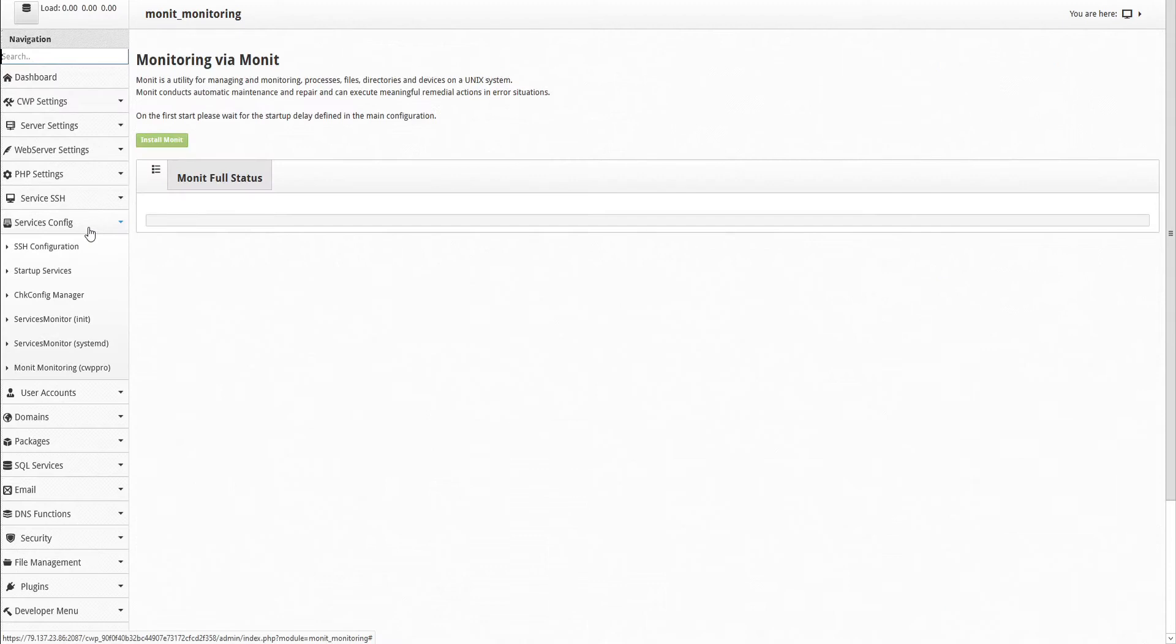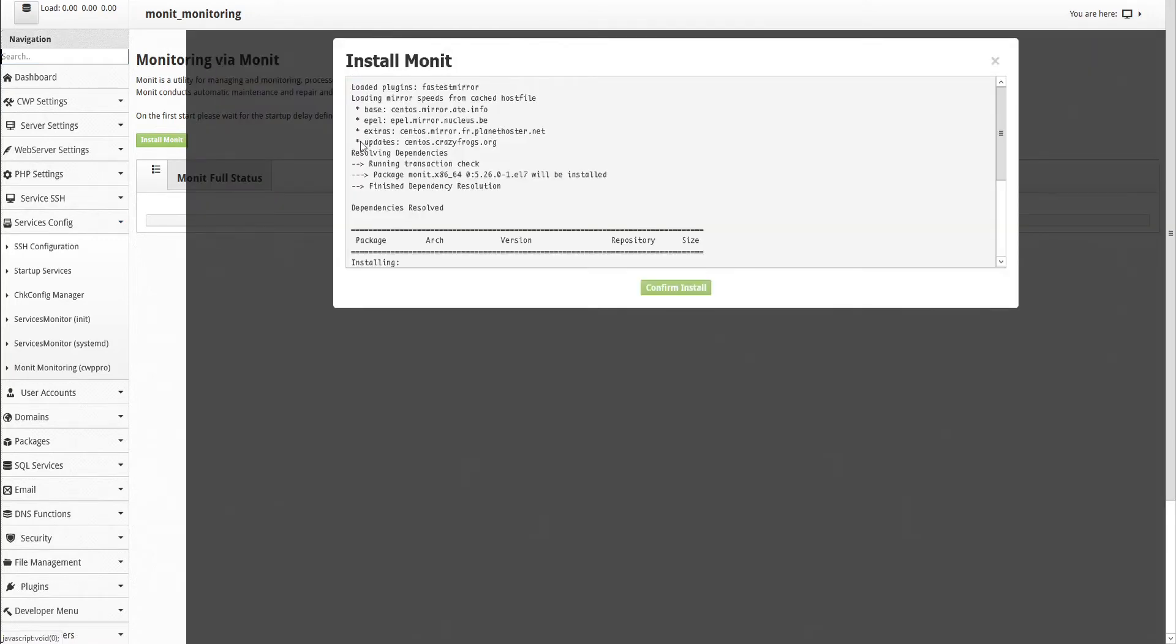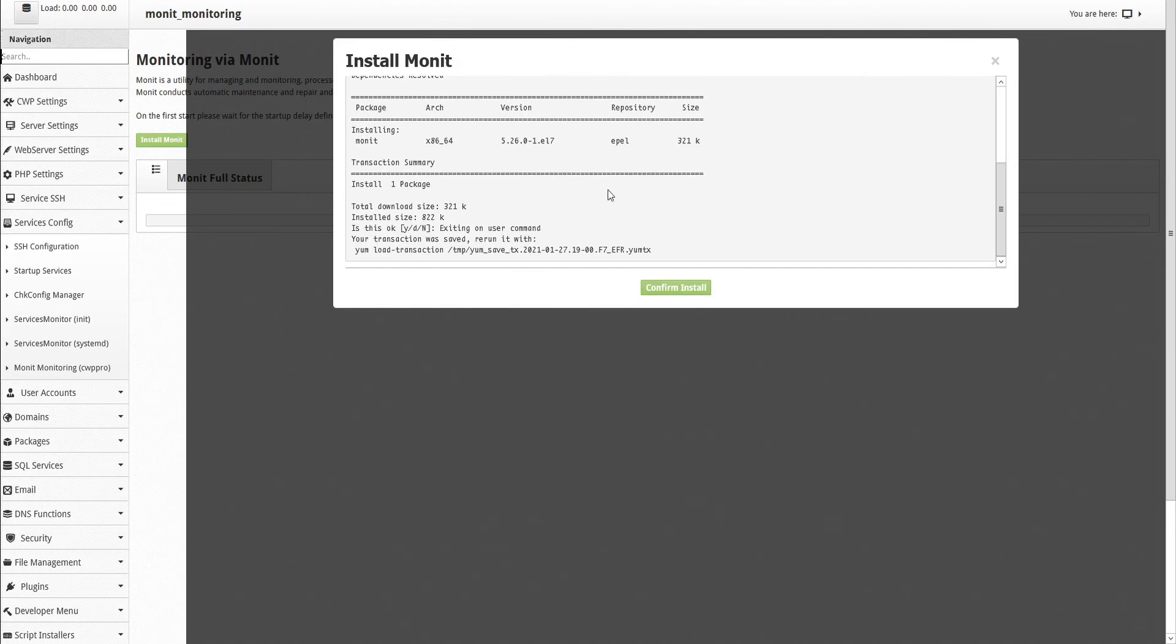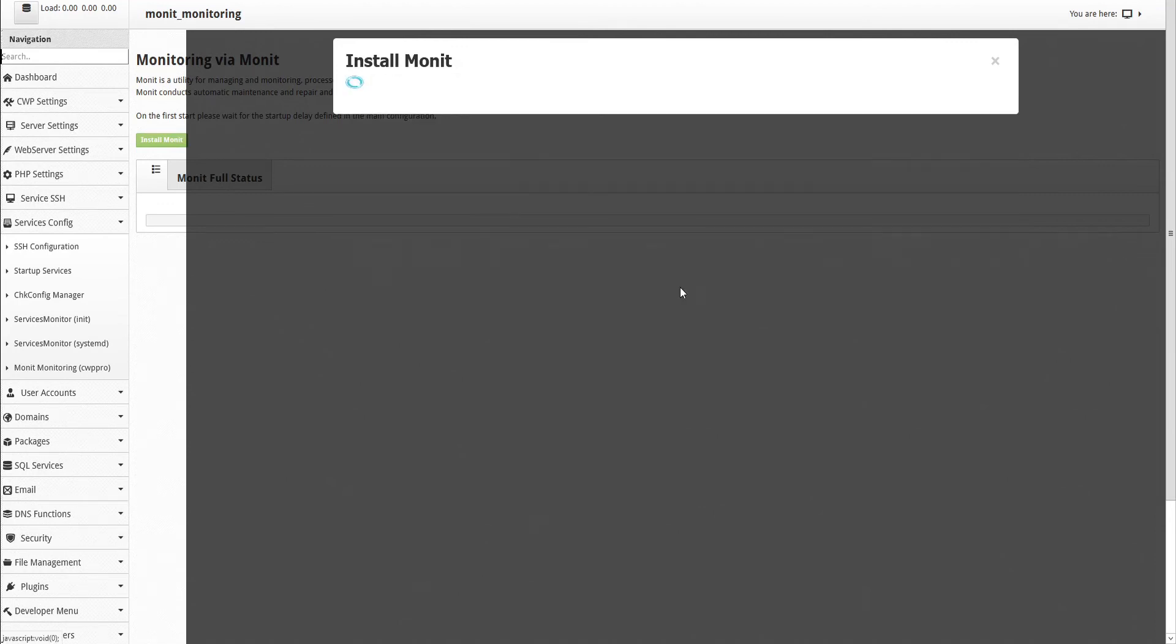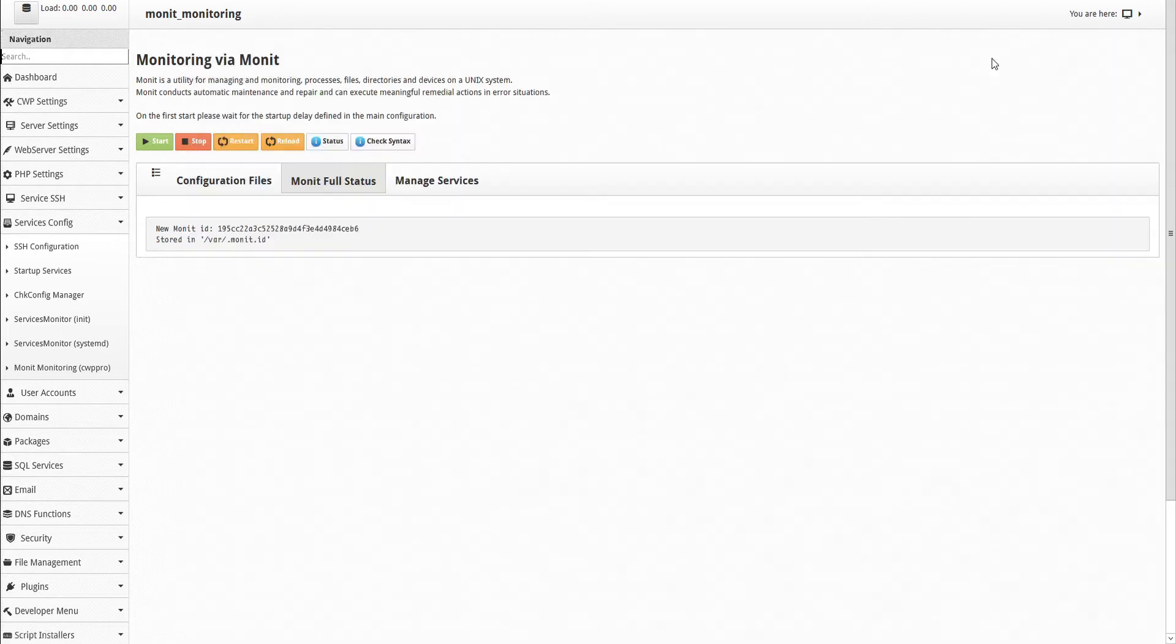This takes you to the CWP MONIT module. To get started, first click the Install MONIT button. You can review the installation details, and then click Confirm Install. And our package is installed successfully. After every configuration change to MONIT, including installation, we have to restart the service. So go ahead and click Restart now.